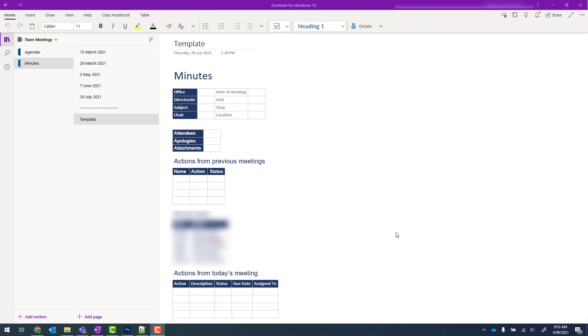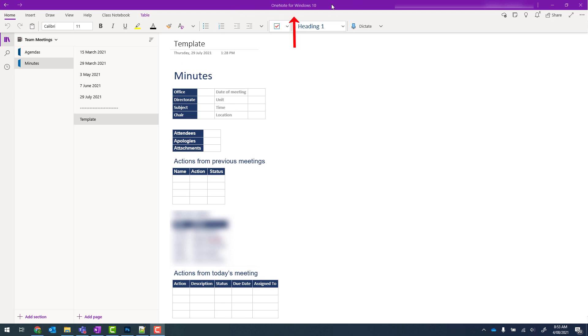In this video we're going to go through how to create section groups in OneNote for Windows 10. So from OneNote for Windows 10, and I can tell I'm in that version by looking in the top bar.